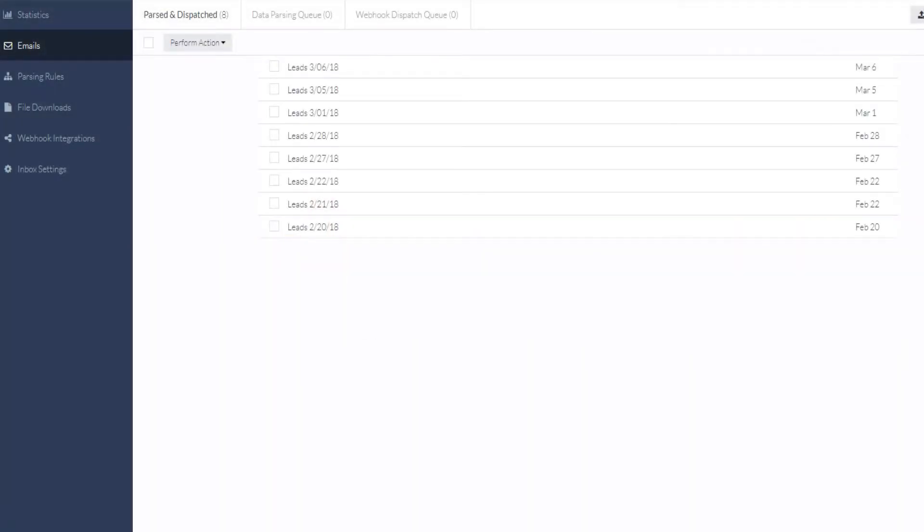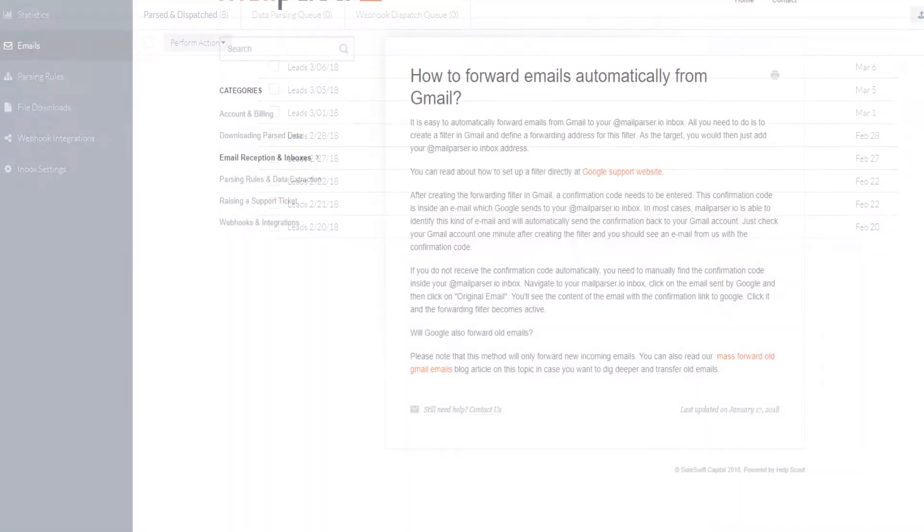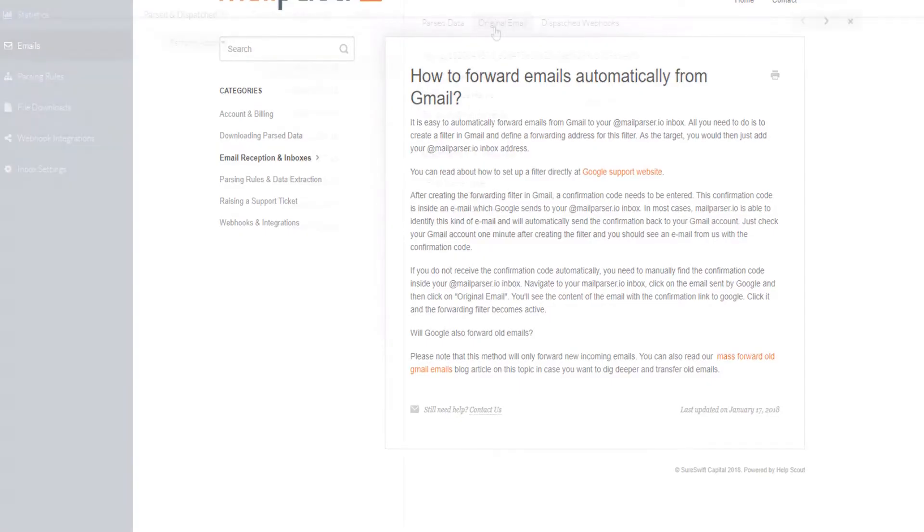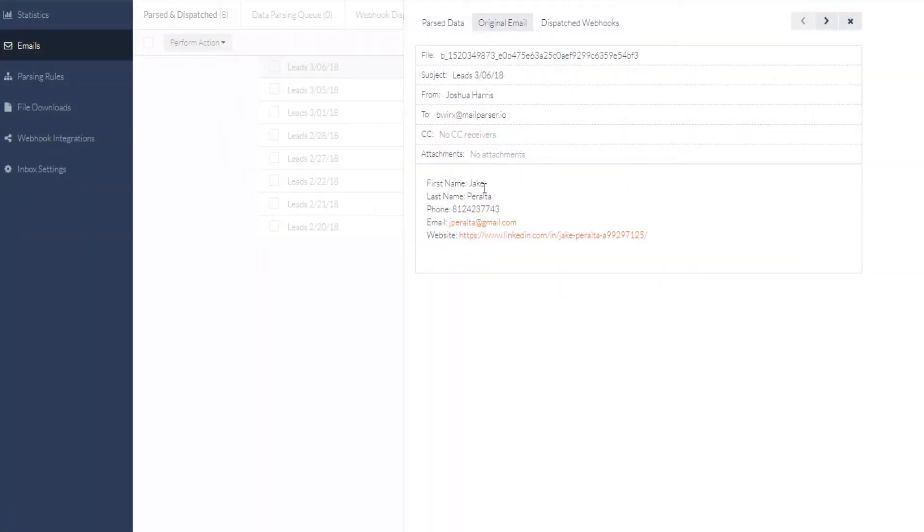Right now, we're looking at a list of example emails I've populated to my test account. Most customers will set up forwarding on their email client to automatically send us the emails they wish to have parsed. We have more information available on this in our knowledge base, which you can access at support.mailparser.io.